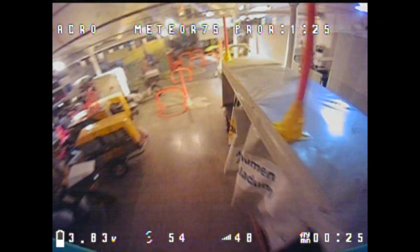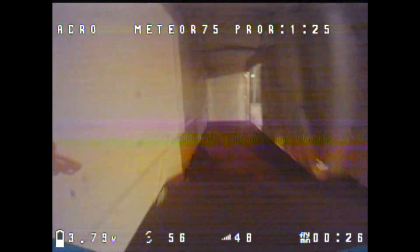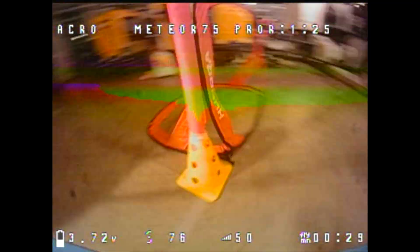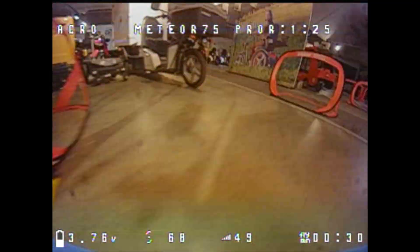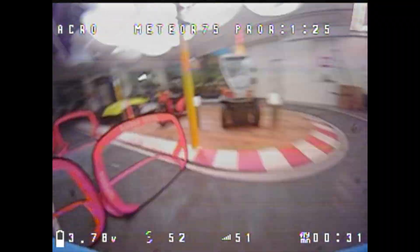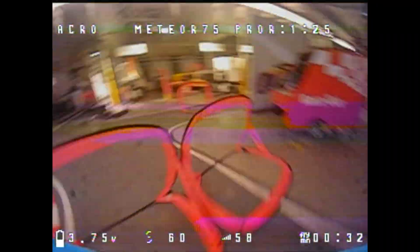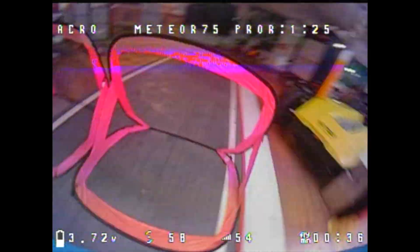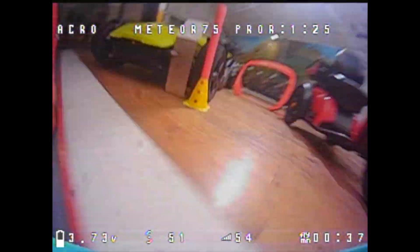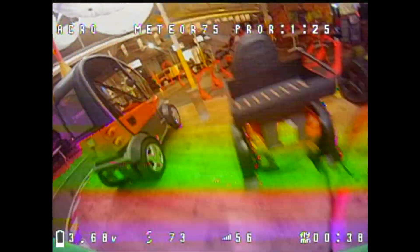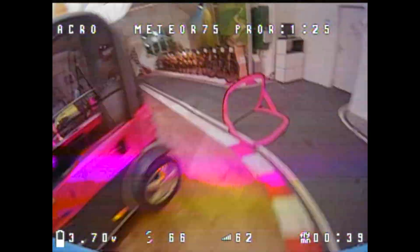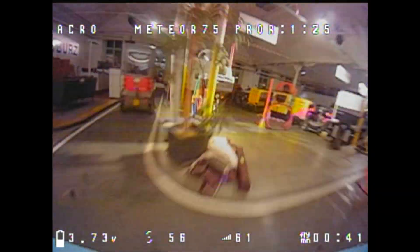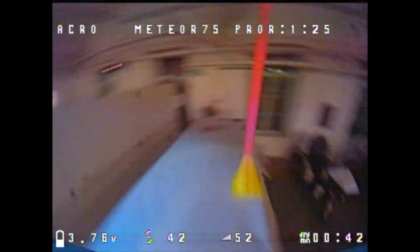Hello my whoop friends, this video is part of a short video series where I try to share my experiences with the Meteor 75 Pro with you, as well as all my whoop knowledge. I'll try to show you valuable tips and tricks that should help you with the Meteor 75 Pro whoop as well as with other tiny whoops.